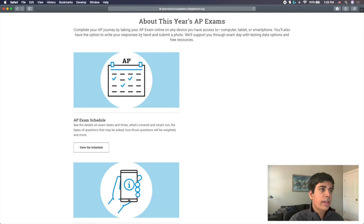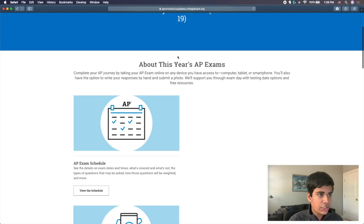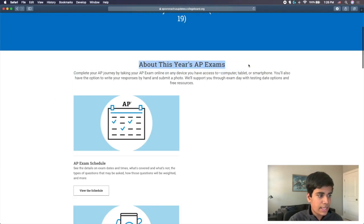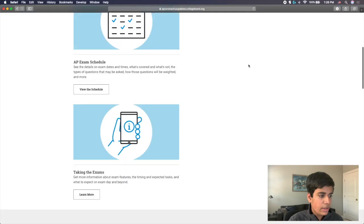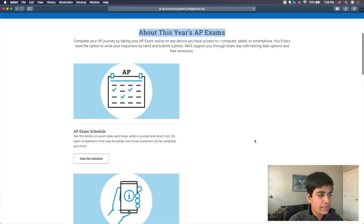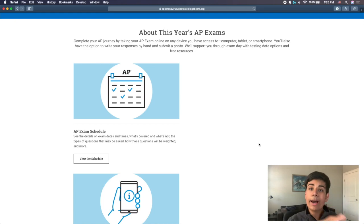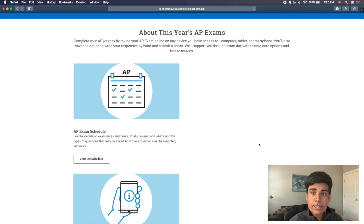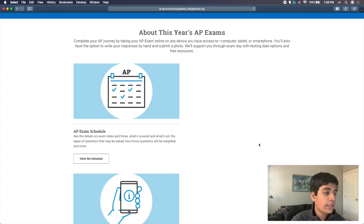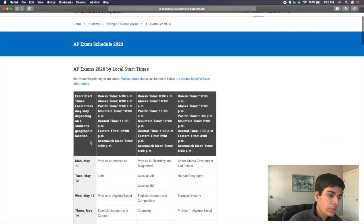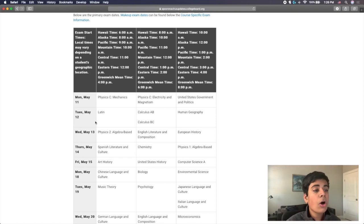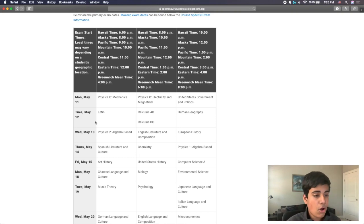If you look down here, there are these two pages about the actual exams. For some reason, all of the information about the exams and the questions will be on the AP exam schedule page. So if you click View the Schedule, you'll actually see the new dates and times for all of the AP exams, all of the ones that they offer.